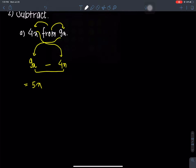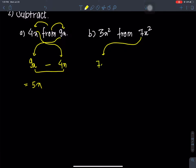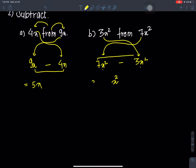Question number B: subtract 3x² from 7x². These are like terms — x², x², x². For subtraction, the coefficient: 7 minus 3 equals 4. So the answer is 4x².